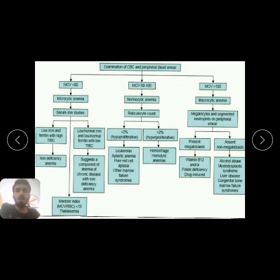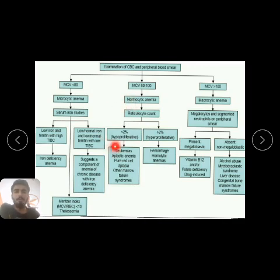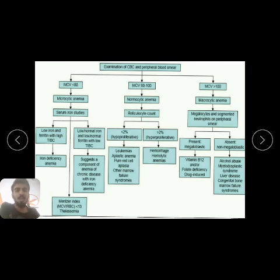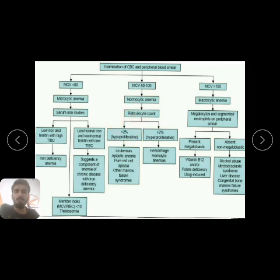If MCV is between 80 and 100, we are dealing with normocytic anemia. We then look at the reticulocyte count. If the peripheral blood smear shows less than 2% reticulocytes, the anemia is hypoproliferative, suggesting leukemia, aplastic anemia, pure red cell aplasia, fibrosis, or other bone marrow failure syndromes.